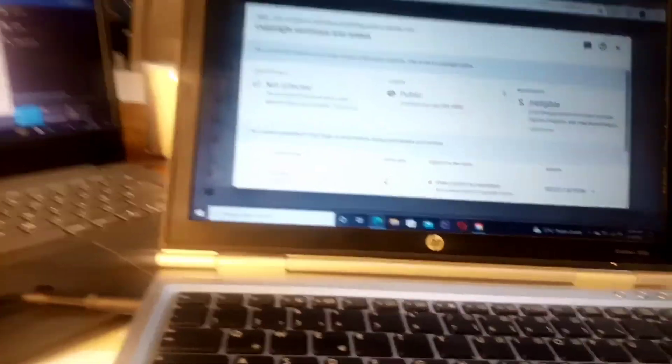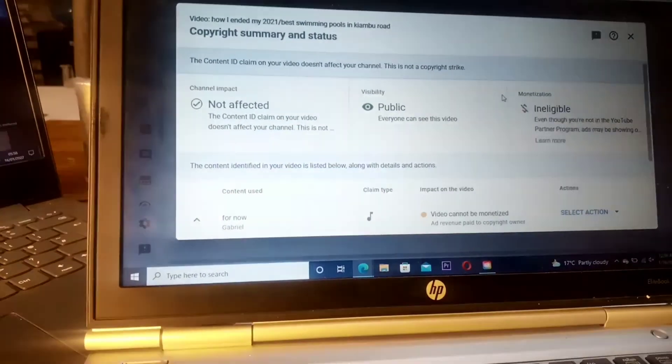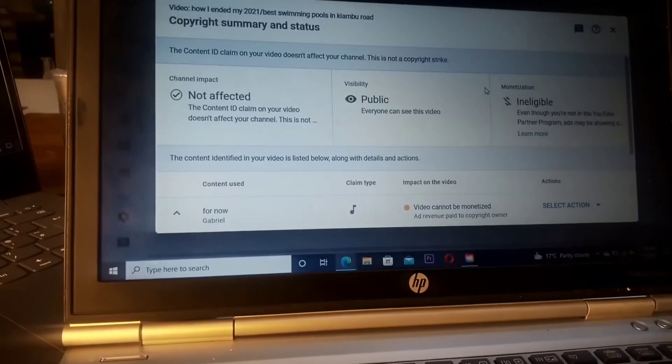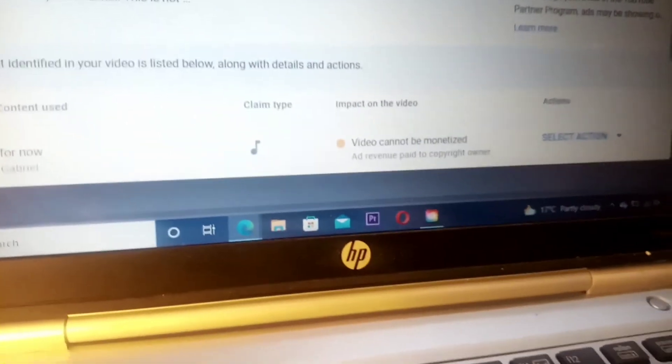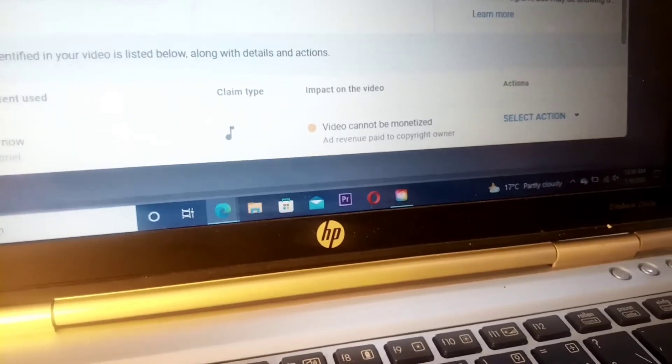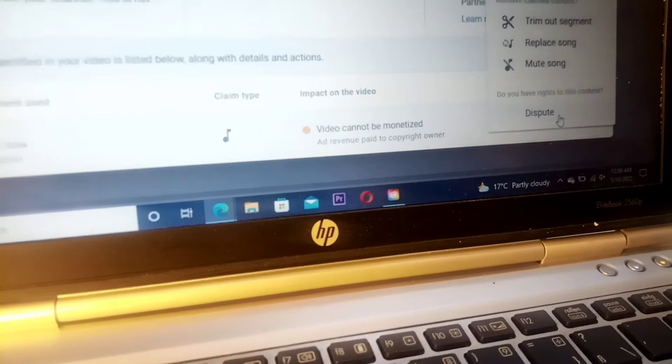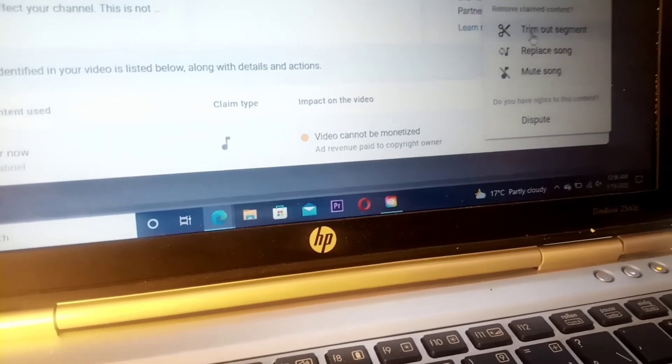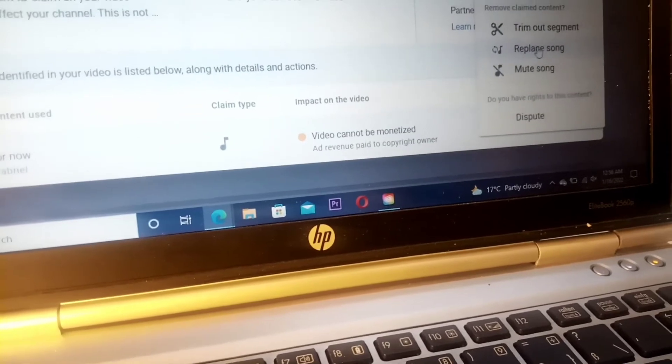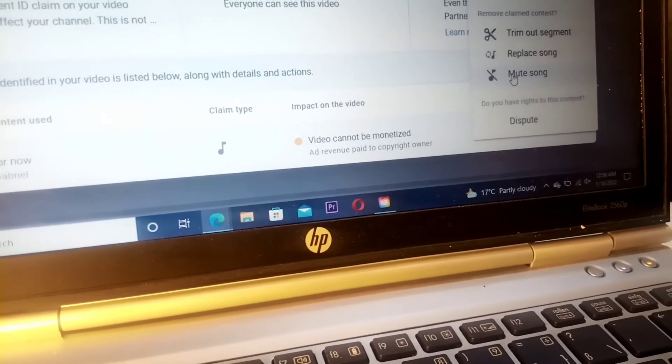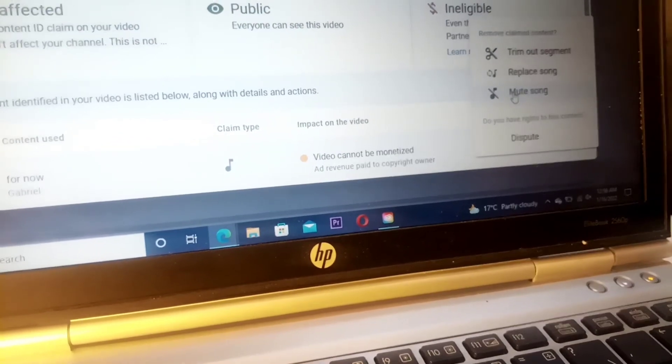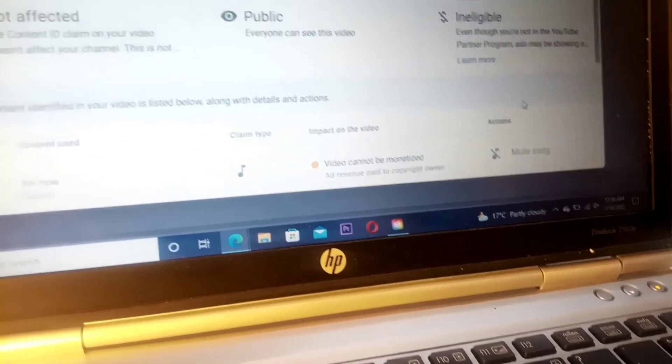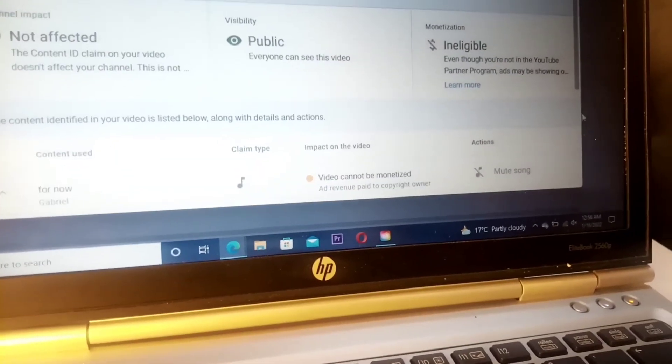After you select that, you will see this page on your screen. Then after seeing this page, from there you will select here, select action. This one, you move your cursor to this place and then you have an option of trimming out the segment, replacing the song, or you mute the song. So it is up to you to select. Like for me in this case, I'm selecting mute song.